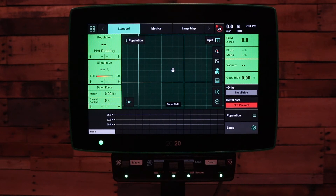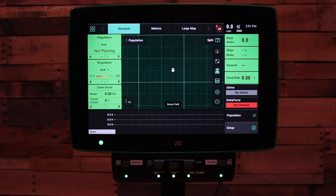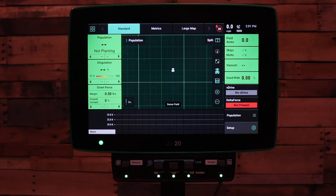Welcome to this how-to video. Today we're going to be talking about how to diagnose a 2020 system that's not getting GPS. First, let's talk about how to properly set up a GPS system to output GPS to the 2020 monitor.